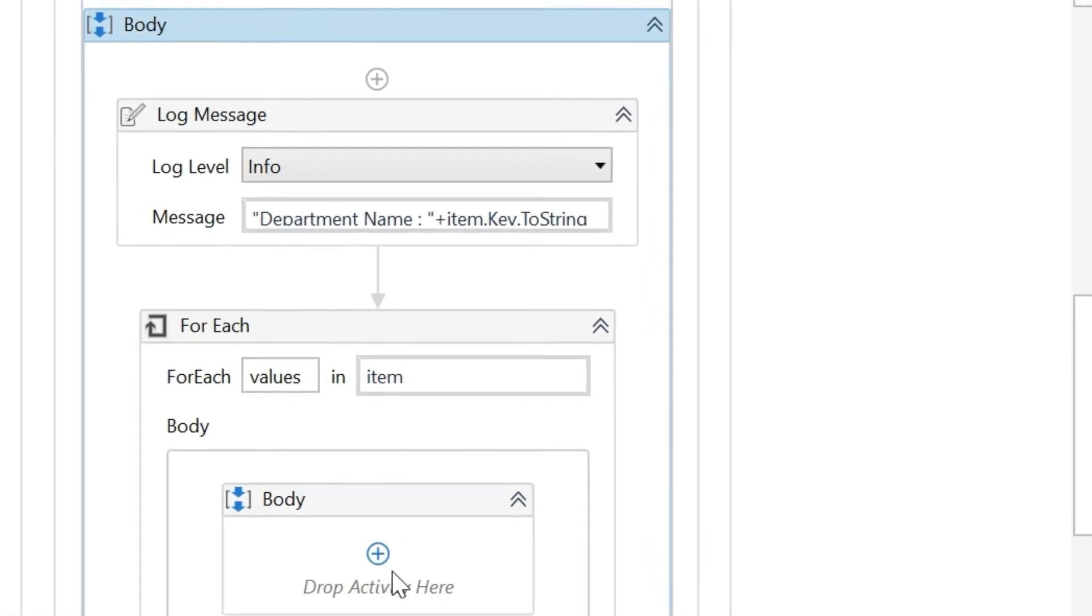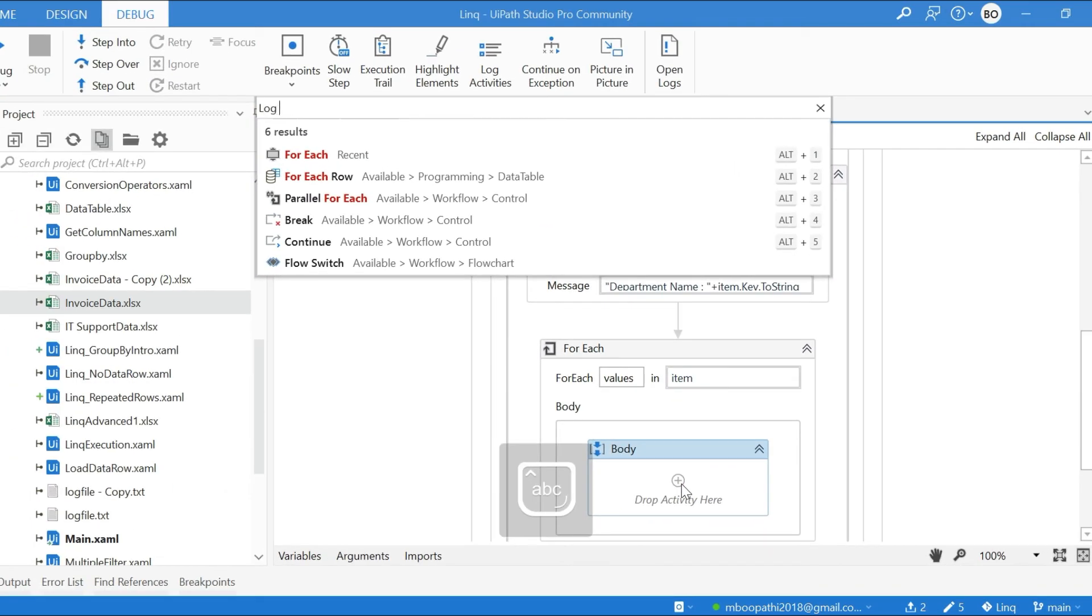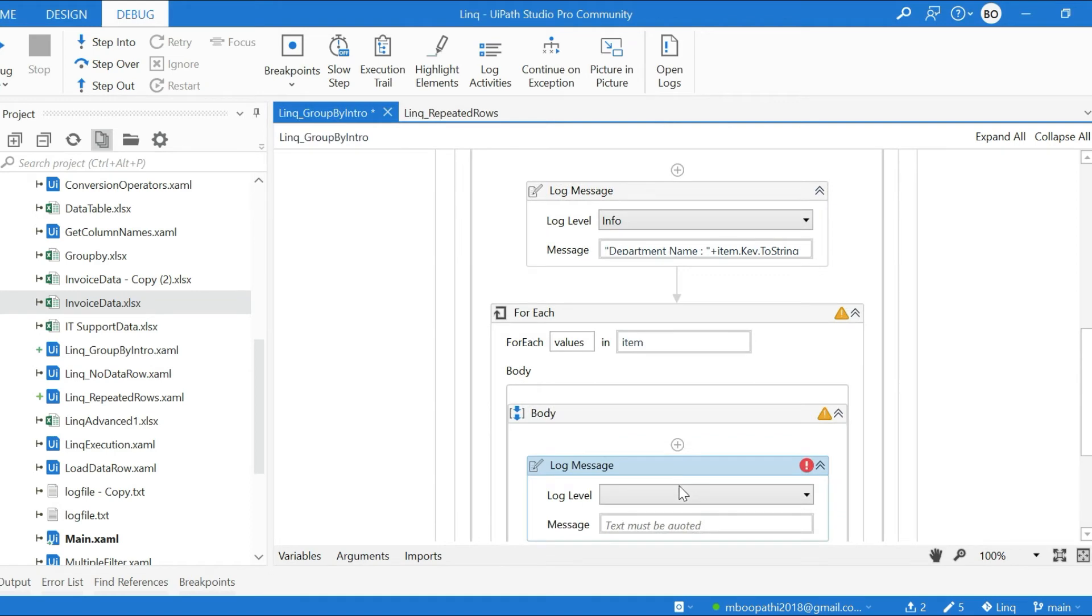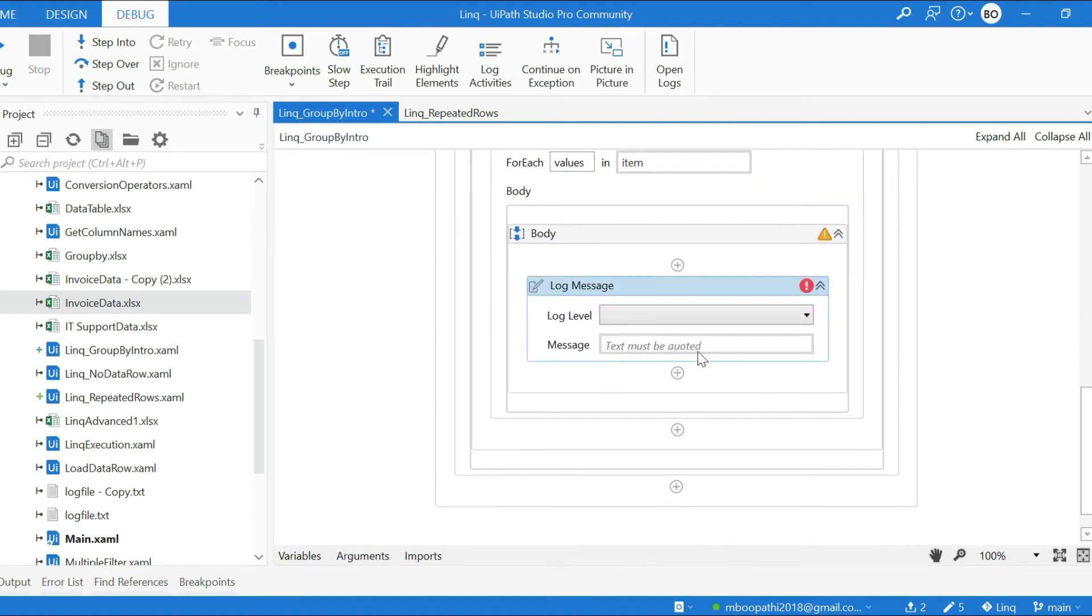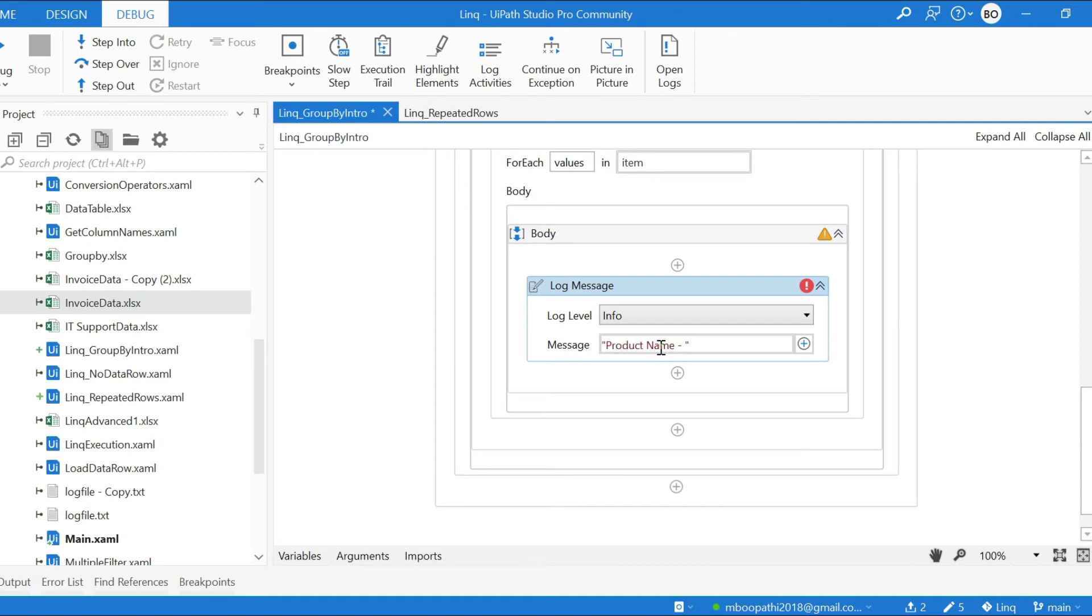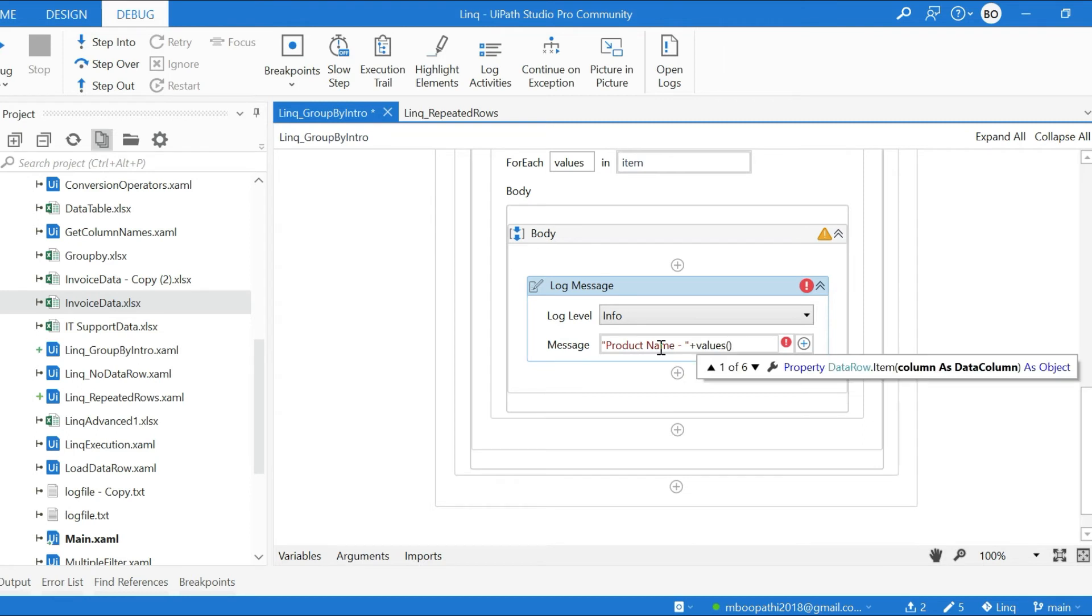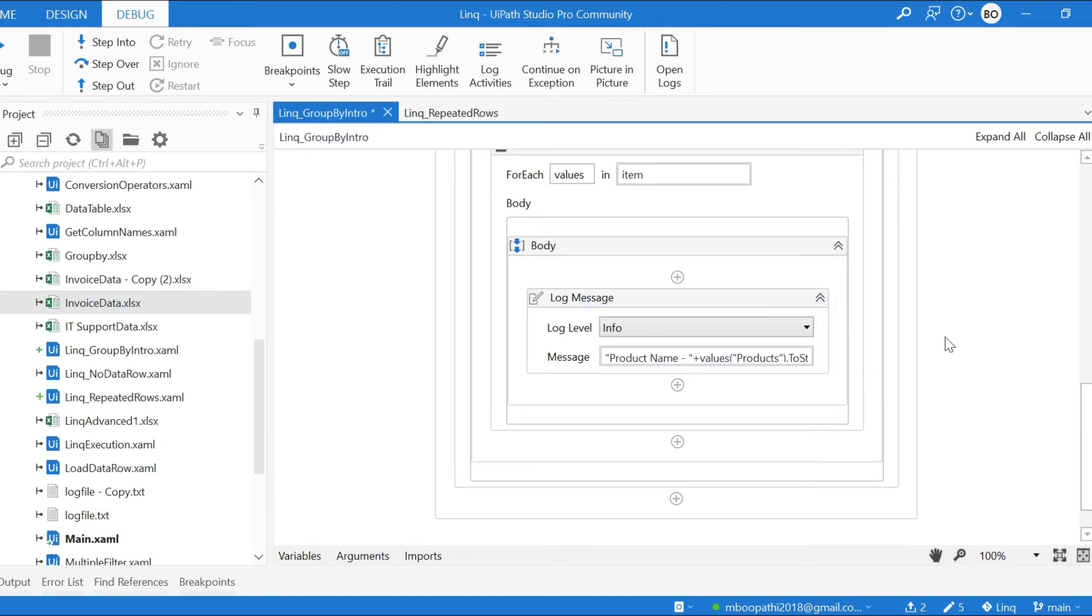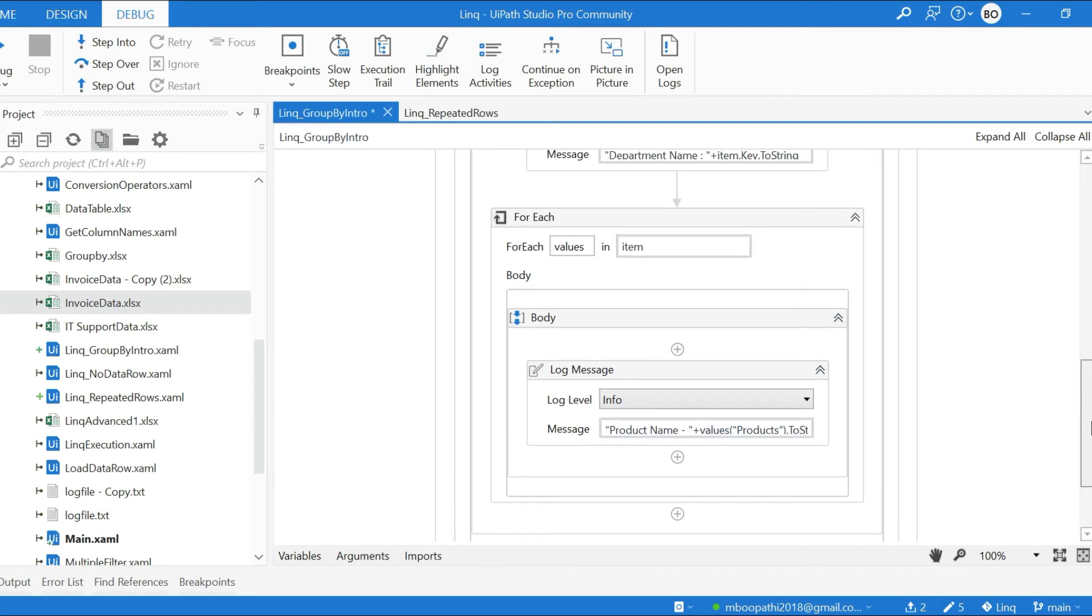So now Log Message - I want to know the product name of Production department. If we put Values in this bracket, we will have access to the column name Products.ToString. Now if I run, we will come to know the department name and their corresponding products.